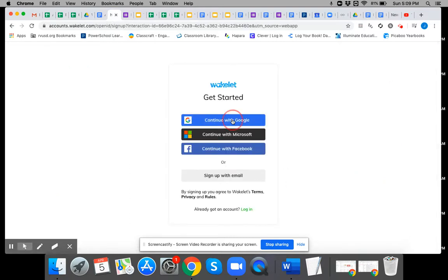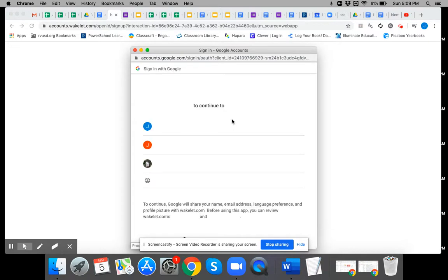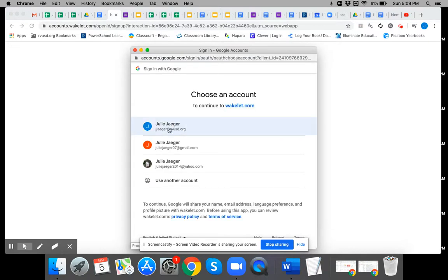And then continue with Google. Choose your school Google account.